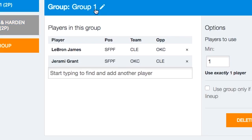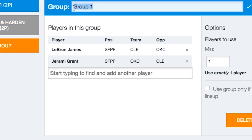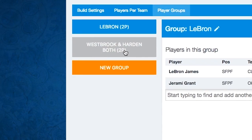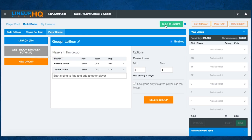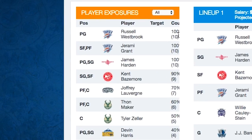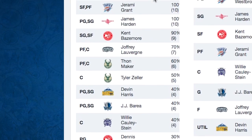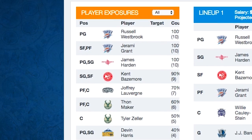We could name this group — Group One is the one that has LeBron in it. So now we're going to be trying to fit one player from the group of LeBron James and Jeremy Grant, along with Westbrook and Harden both. Let's build those ten lineups. You'll see we got 100% Westbrook, 100% Grant, and 100% Harden, and no LeBron James, which makes sense because it would break the salary cap most likely.